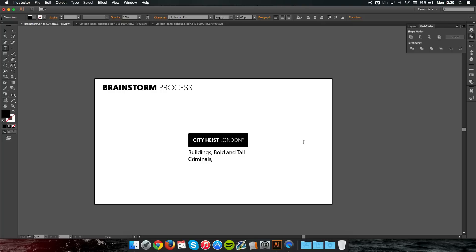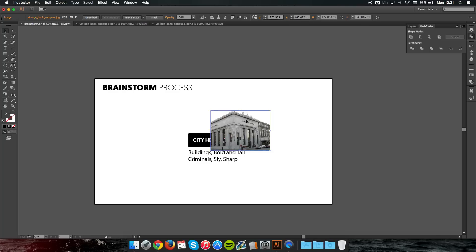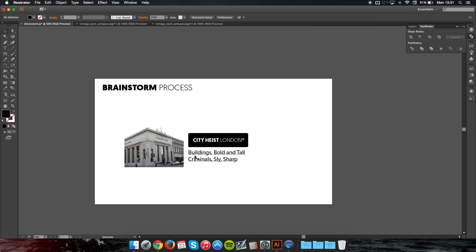Continuing with heist — the first thing that comes to mind is criminals, and a criminal is sly and sharp. I didn't do London because London is a city and it's based around buildings, bold and tall and stuff like that. At this point you can either go to Google or get stock images based around the associations we came up with — buildings or criminal — and you'll take different aspects from the image to make your logo. The image I chose really links and resonates with the word associations: it's a building, it's tall, bold, and sharp.